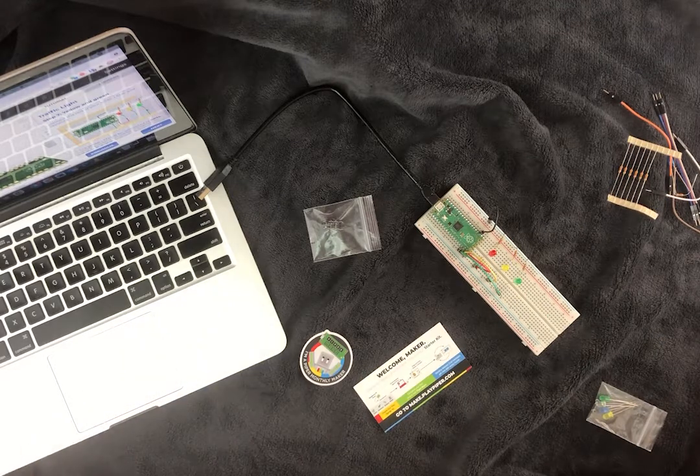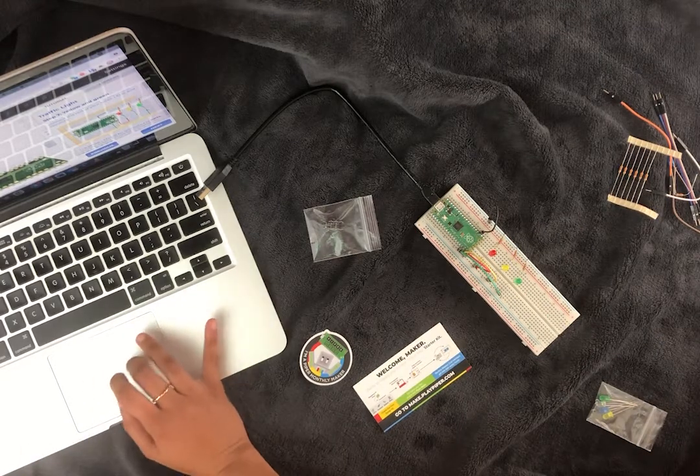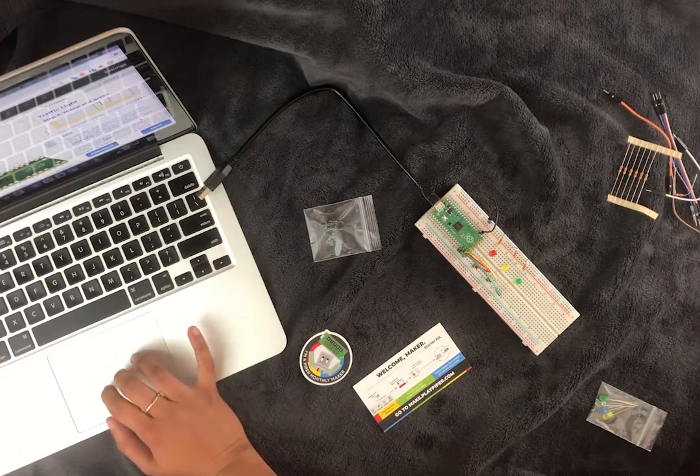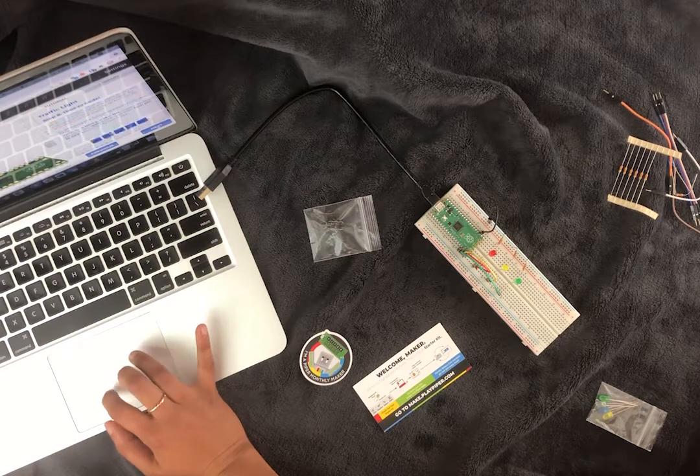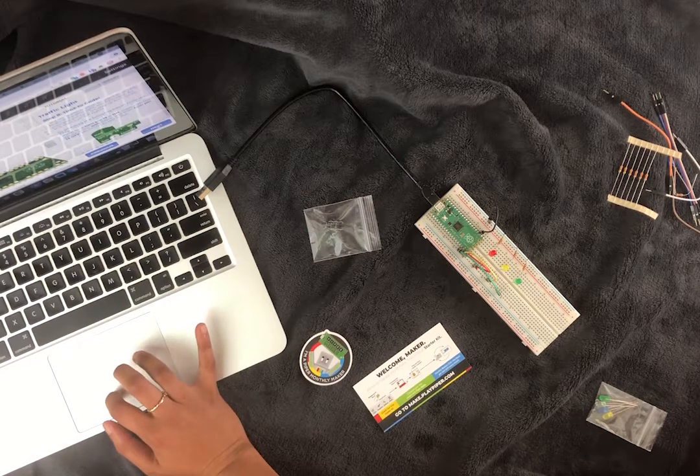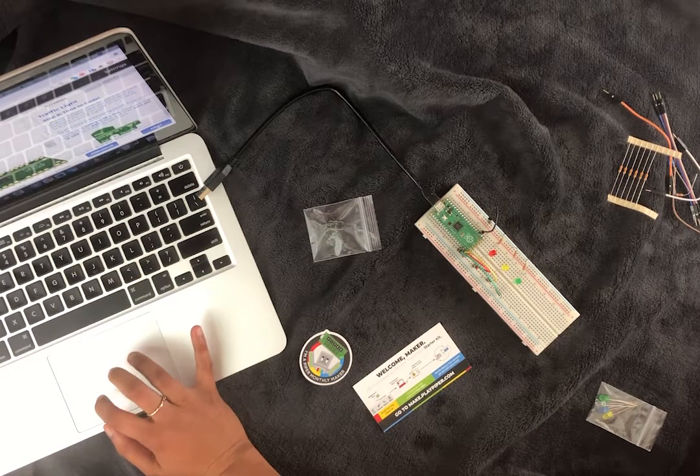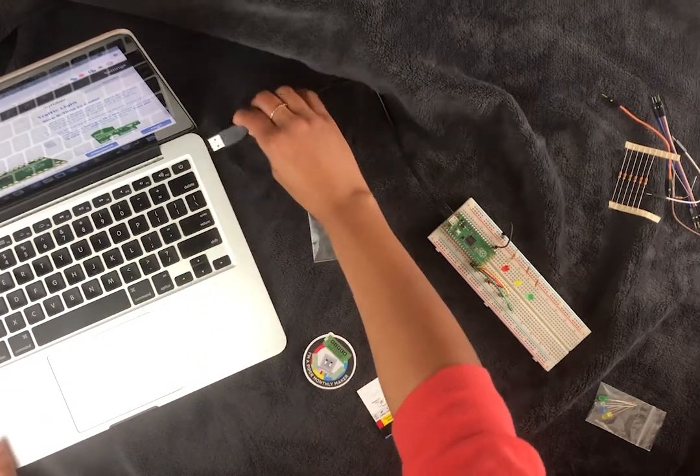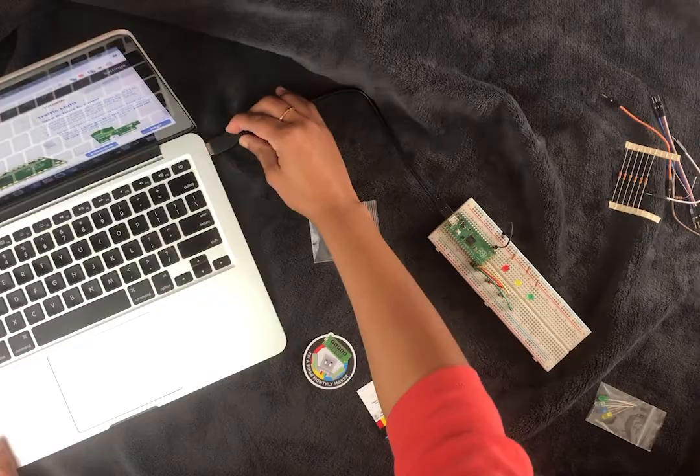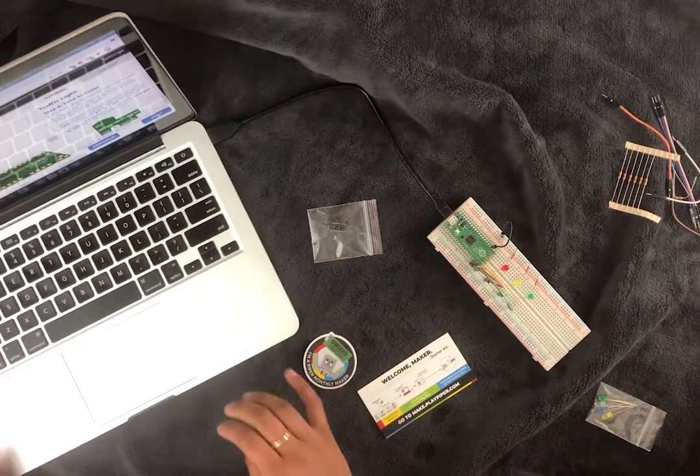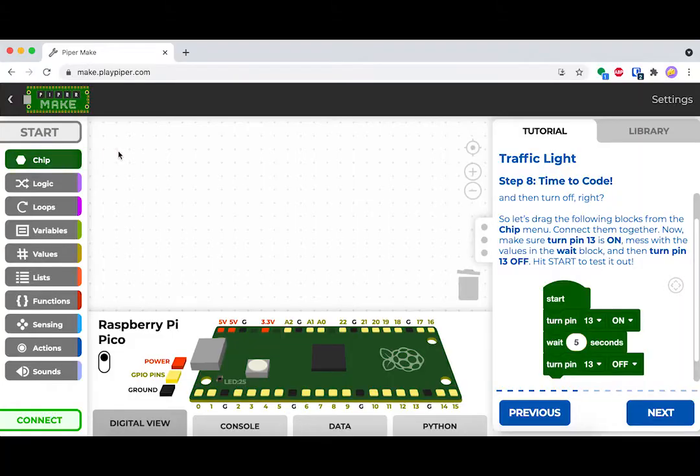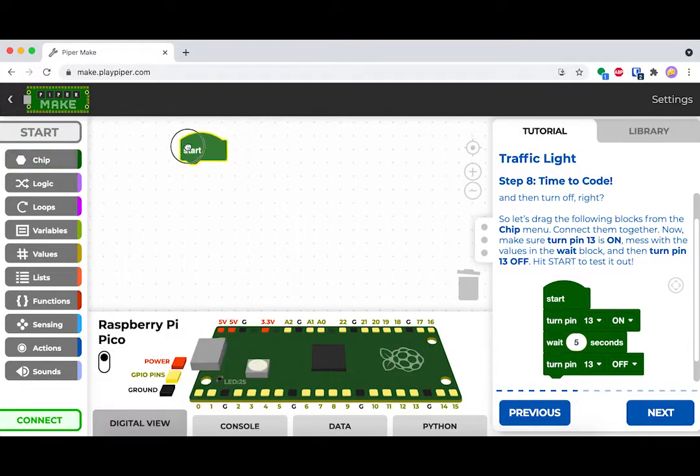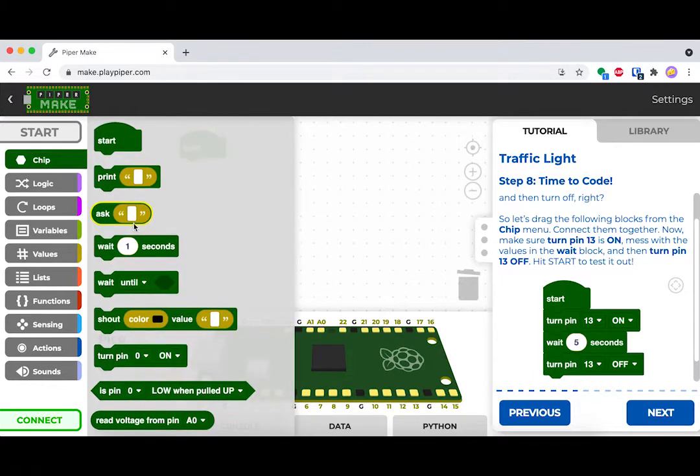After you've got everything hooked up, it's time to start coding. Make sure you plug in your Raspberry Pi Pico. So to start coding, drag out a start bar.